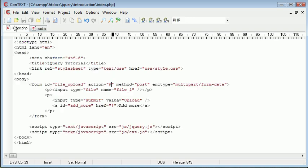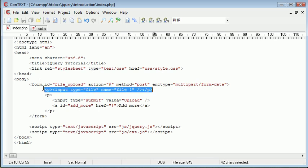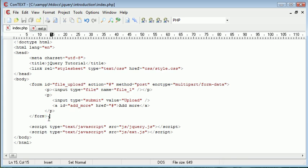But for now, in jQuery, that's how we would prepend an additional element to a particular element. So the reason we're obviously prepending is because if we were going to go ahead and append and make these appear underneath each other, it would automatically appear under this add more link at the very end of the form.